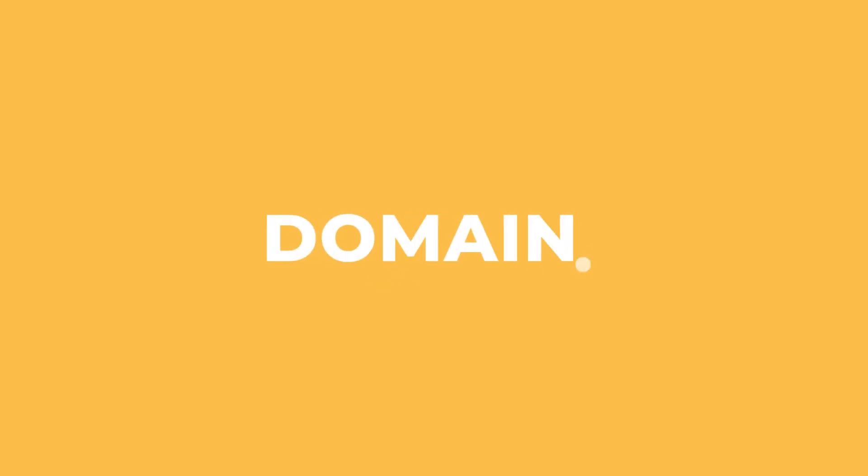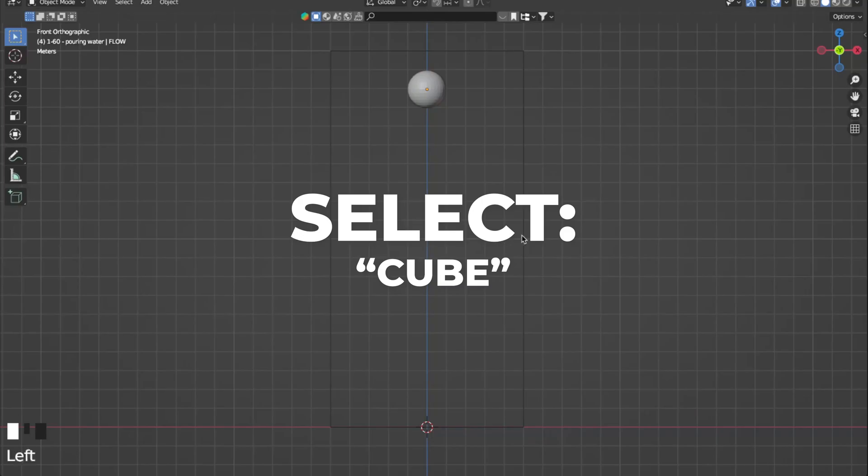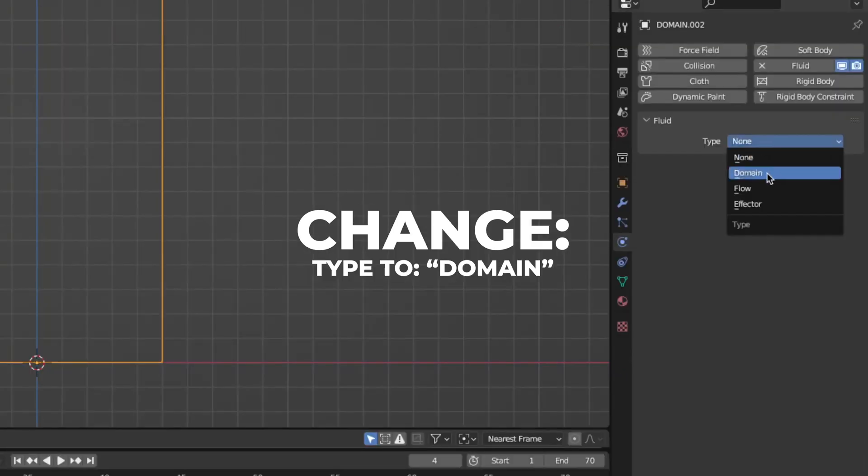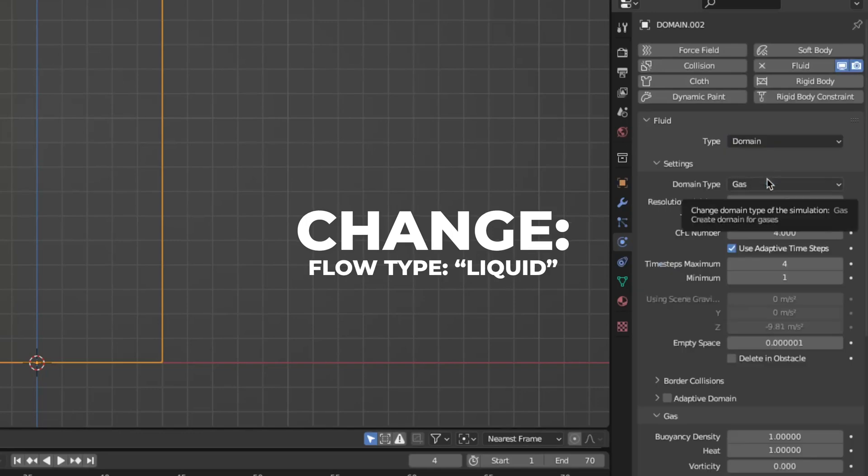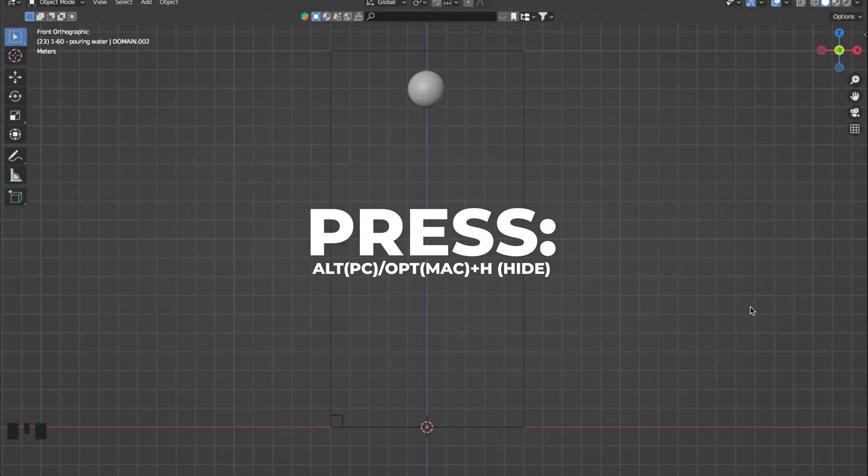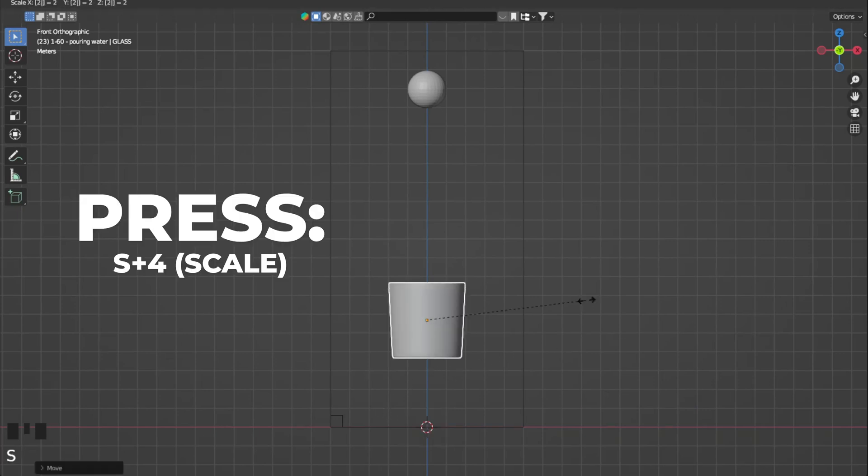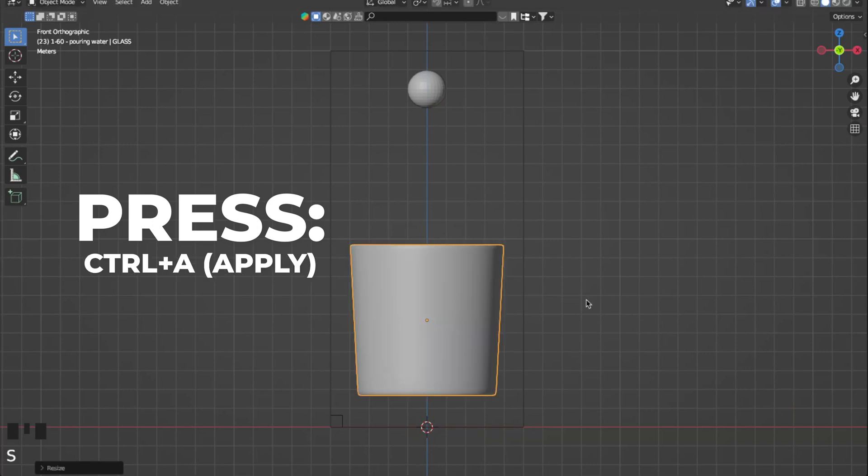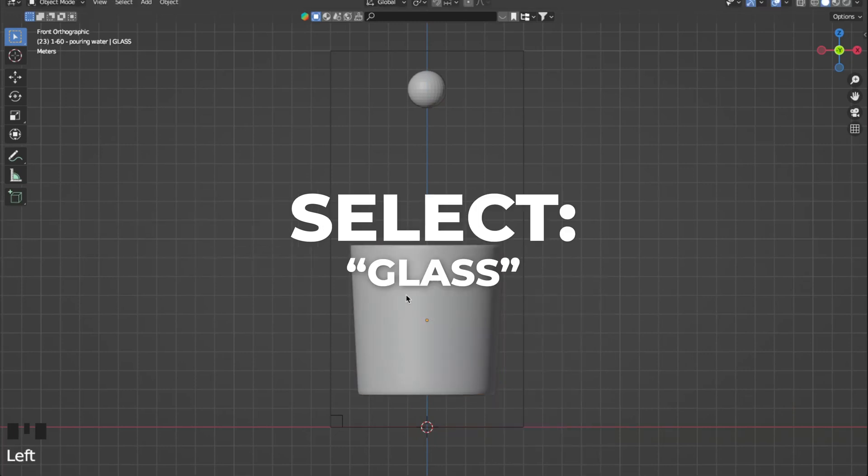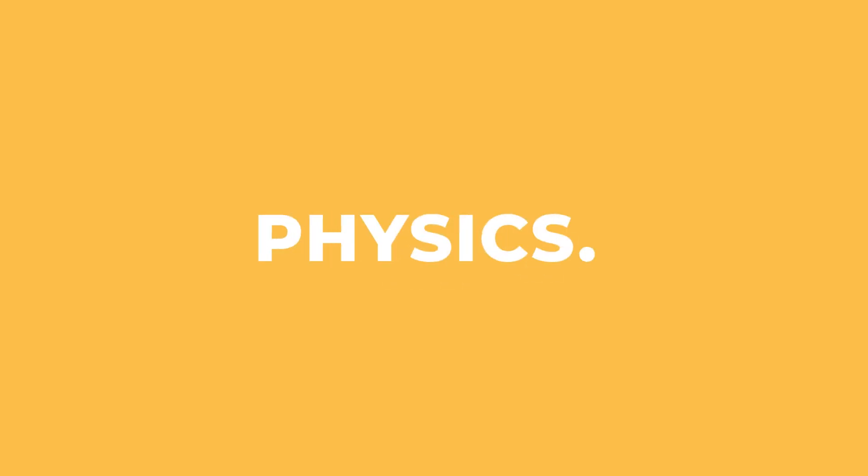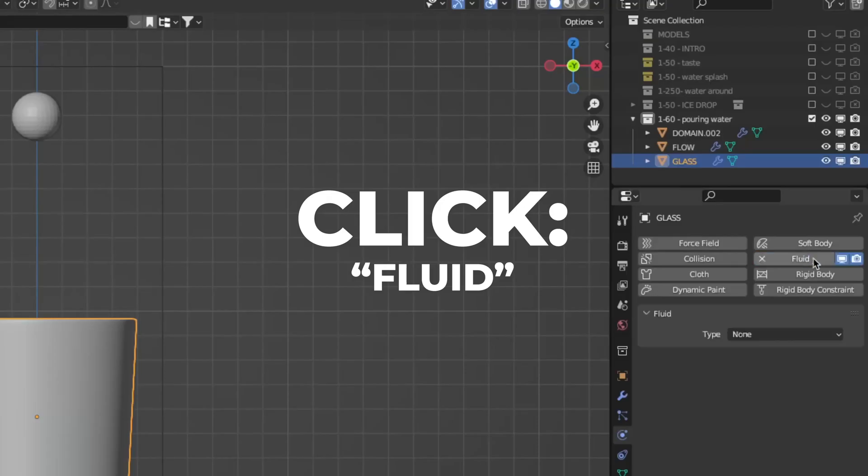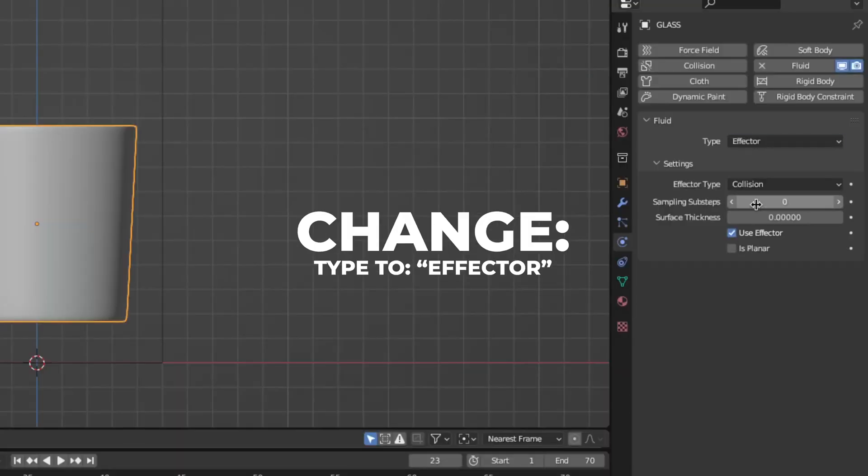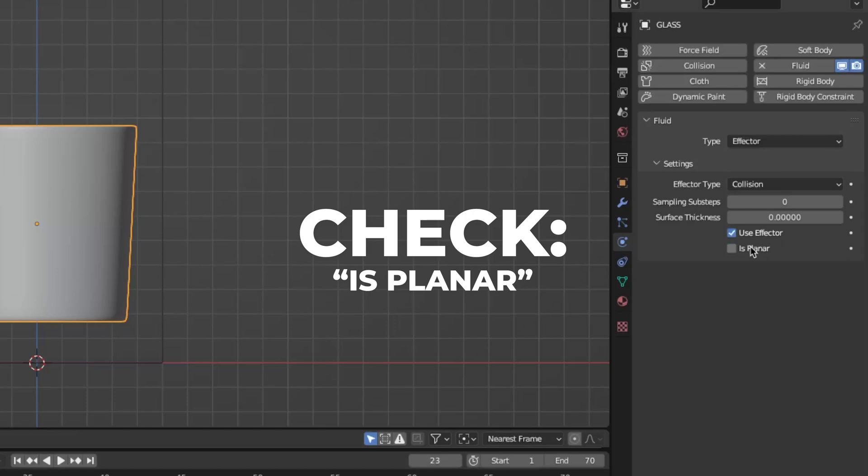Now go back to the domain settings. Select the cube, click on fluid, change the type to domain and the domain type to liquid. Now press alt or option plus H to unhide everything. In this video means unhide the glass. You can see the glass is very tiny, so press S plus 4 to scale it by 4, and then press control plus A to apply the scale. Select the glass, go to physics, click on fluid, change the type to effector, and don't forget to check the isplanar so the fluid don't fall through.